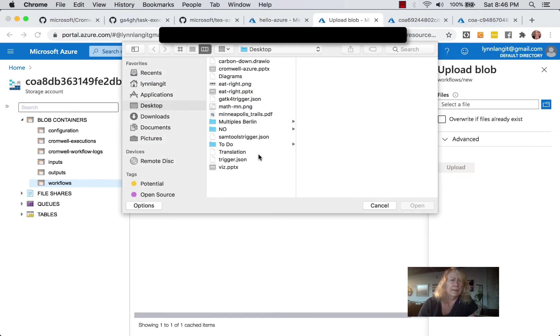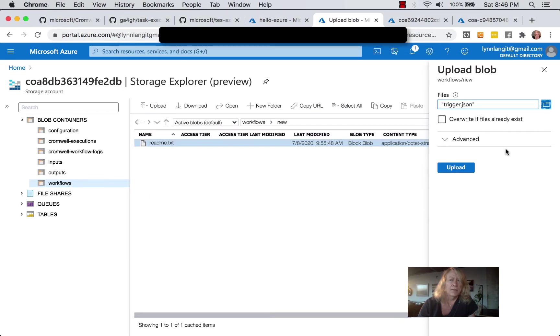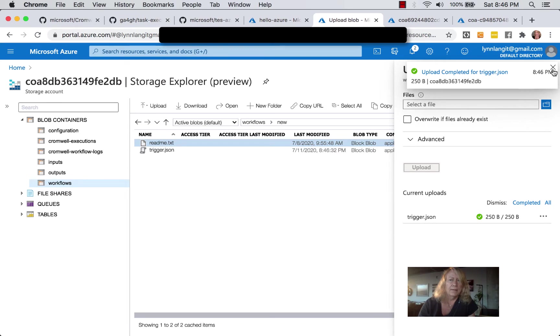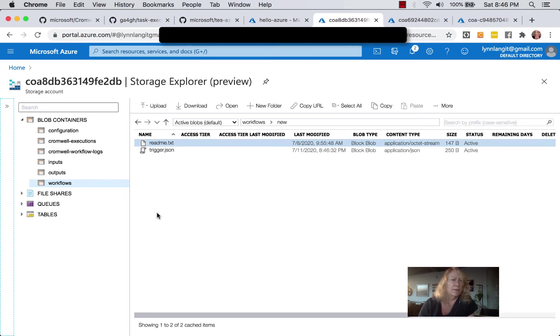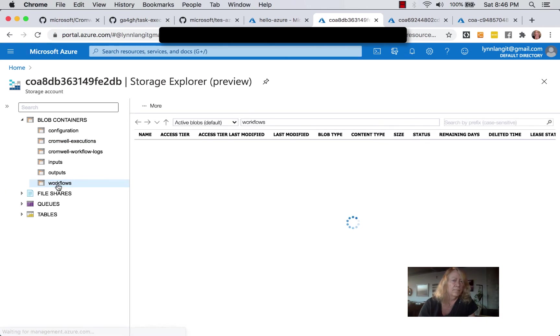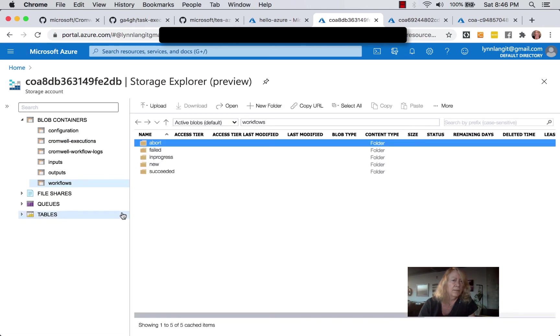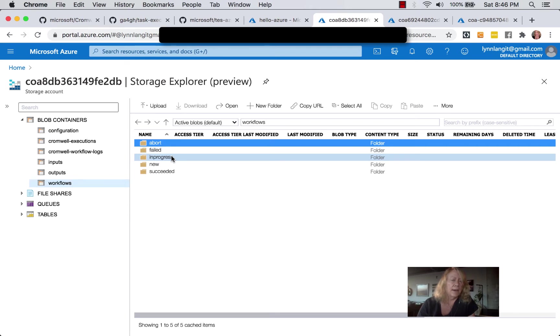And so it's just Trigger.json, and we upload that. And as soon as that's uploaded, then when we click Refresh here, we have a new folder called InProgress. And so that will kick off our workflow.